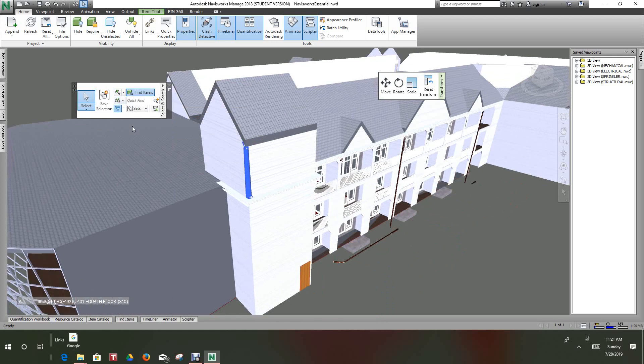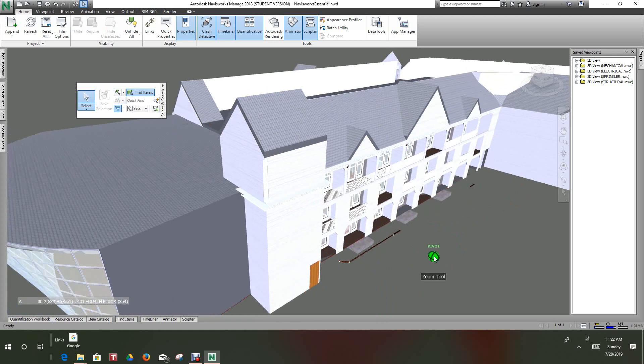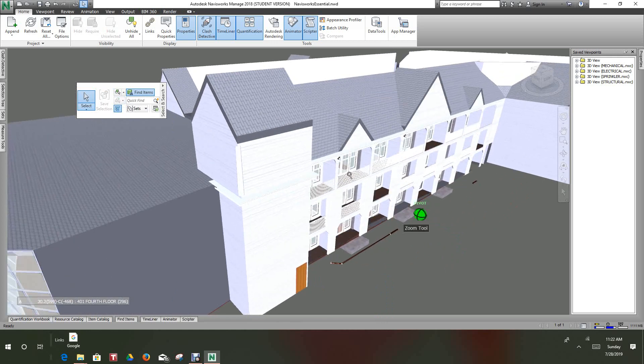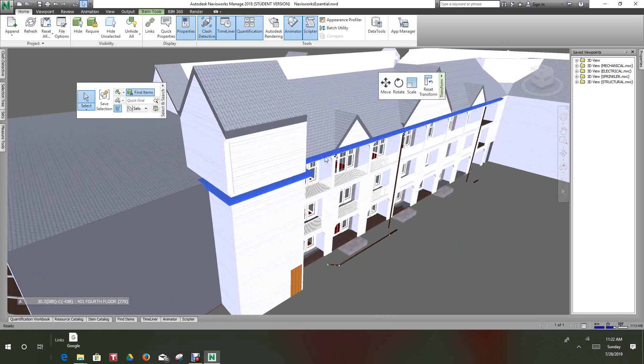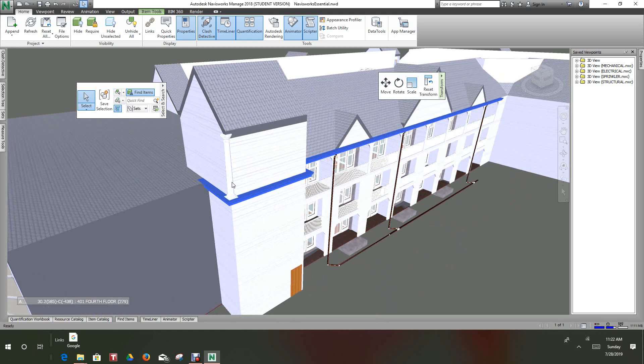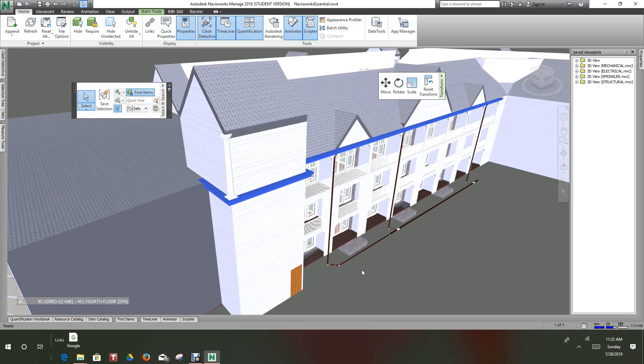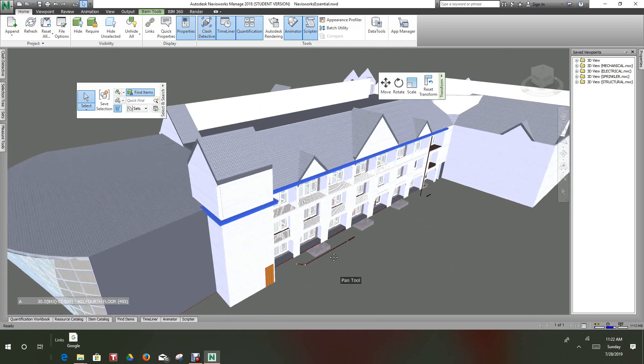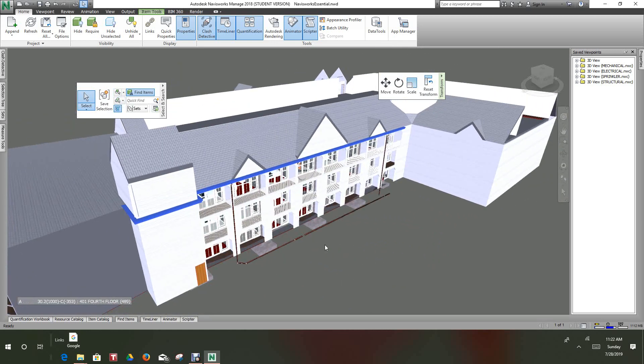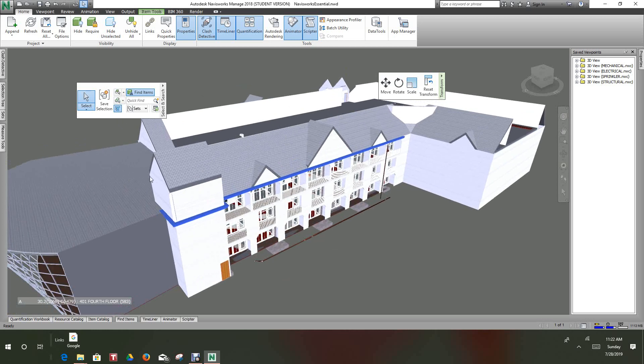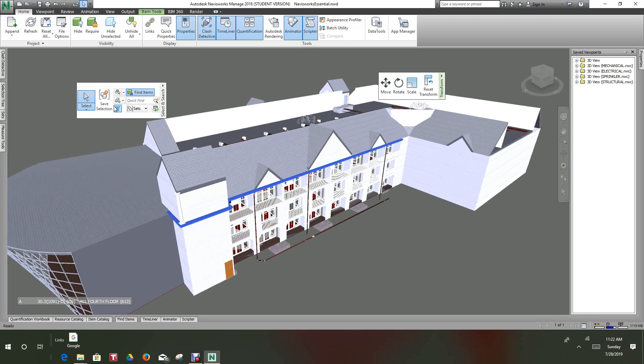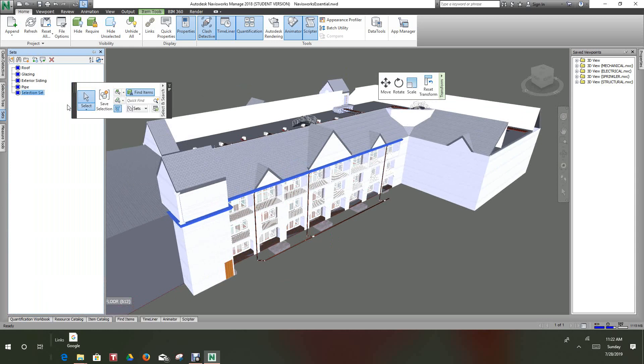We only have one of those, so let's pick up something that we can really render and show. Let's select, I think we got a gutter here. We'll select same type and I think we picked them all up. Save the selection, let's call this gutter.